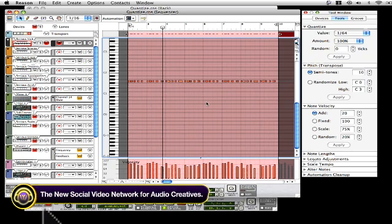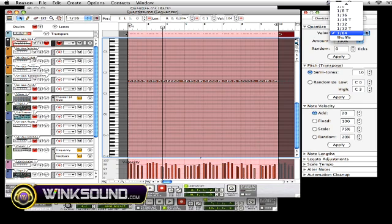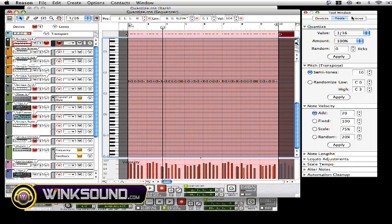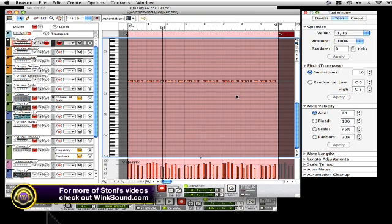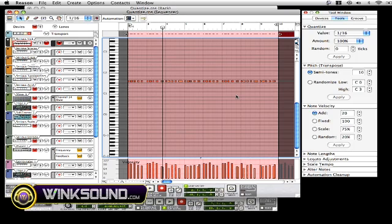Now if I want to go back to 1/16, I'll hit select all and go back to 1/16, and it should go back to the same quantization that it was originally.